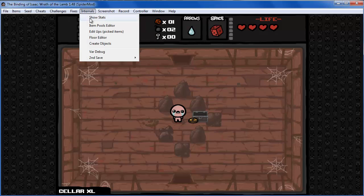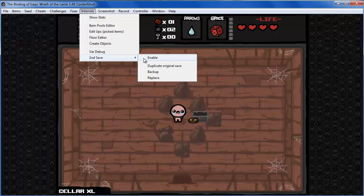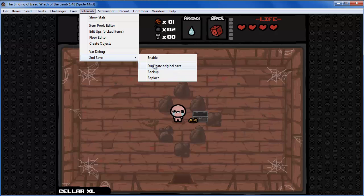Next we have 'Second Save', which lets you use a different save file in case you want to keep your original save. This second save will not connect to Steam achievements and so on, so you can play a platinum god file without overwriting your progress. You can also duplicate the original save — it should have the same progress but not affect the original. Backup and replace options are the same as before but for the second save.